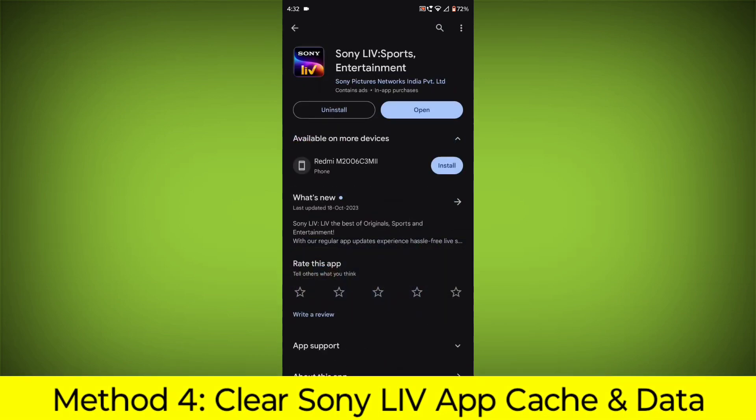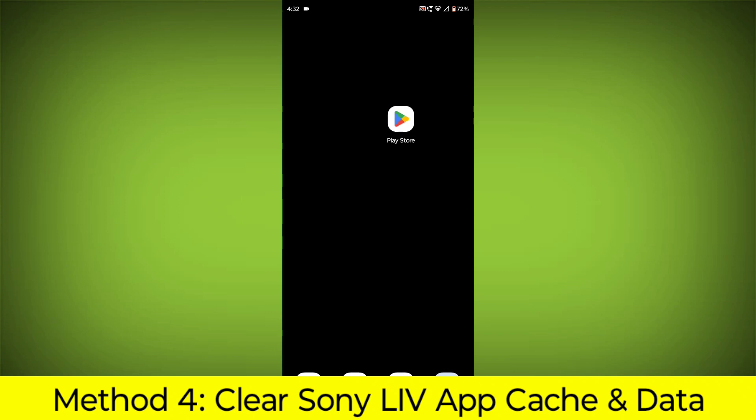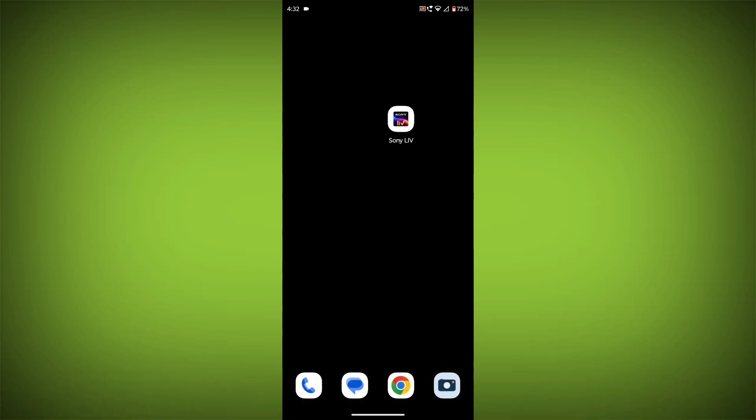Method 4. Clear the Sony Live App Cache and Data. If restarting the app doesn't work, you can try clearing the app cache and data. This will remove any temporary files that may be causing the error.